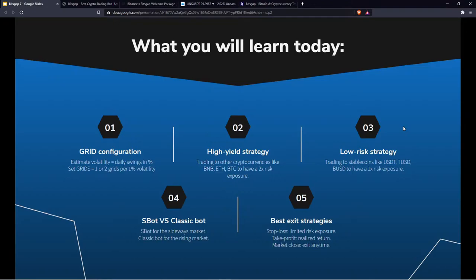Hot topics for today: the high yield strategy — basically how to increase your market exposure to maximize returns — and of course the side effects, since maximizing returns comes with increased risk exposure. We'll also cover the low risk strategy, also known as the conservative strategy, with a specific focus on the S-bot and the classic bot.